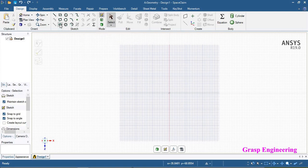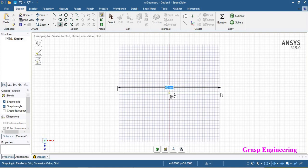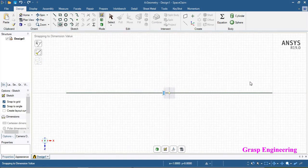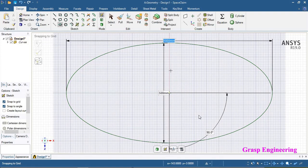From here we will use the ellipse tool. We will select the first point of the ellipse and define the dimension of 1000 mm, which is our ID. Then we define the major and minor dimensions. In the case of an ellipse, we define it by major and minor dimensions. We need to define the minor dimension as 500 mm. So now we have created the ellipse with major and minor dimensions.